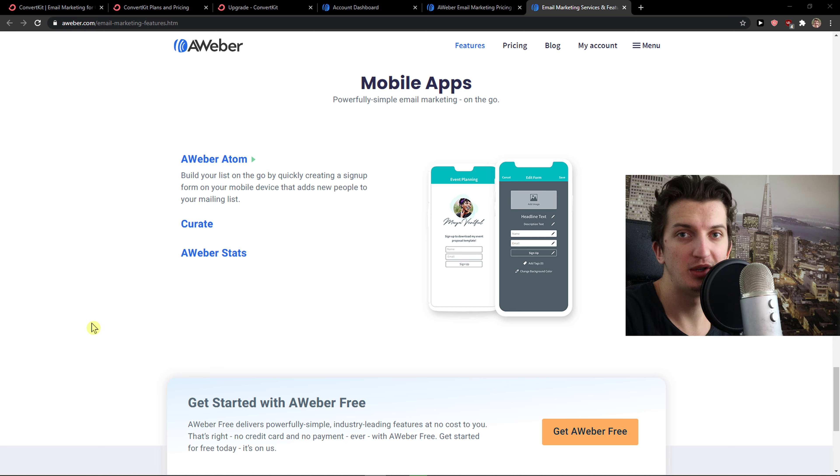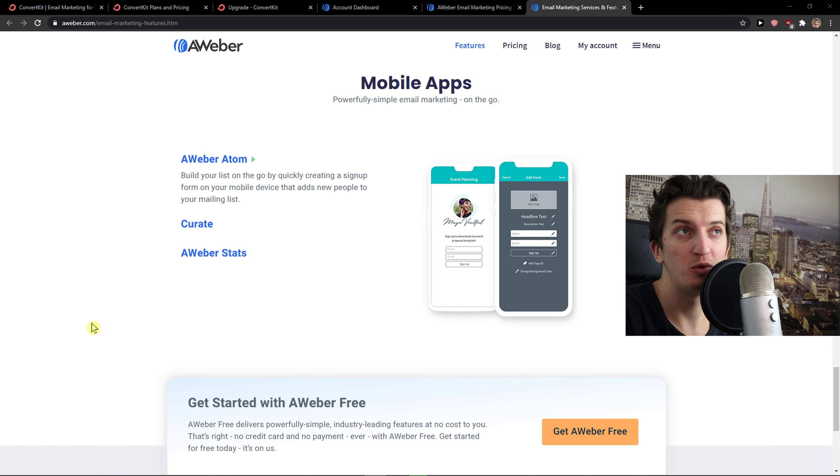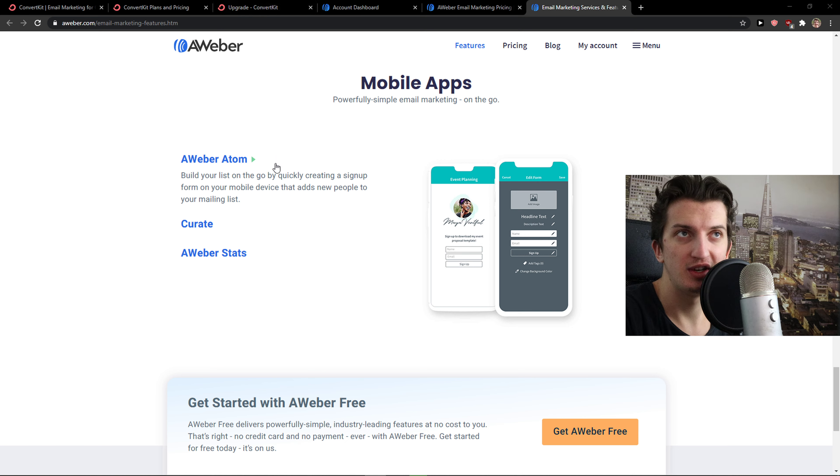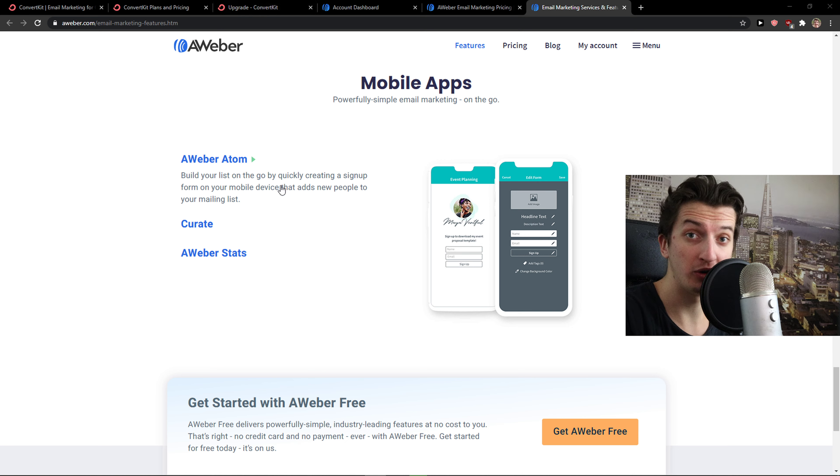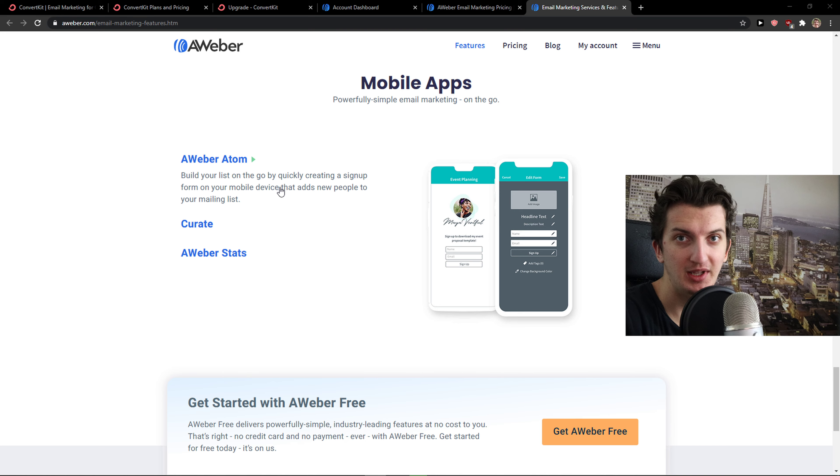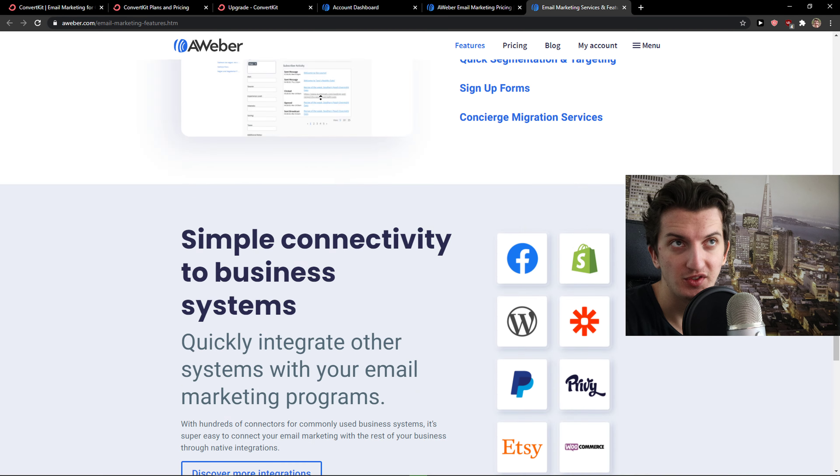Hey there guys, my name is Markus and in this video I'm going to compare ConvertKit with AWeber. Both of these email marketing softwares are great. If you're going to choose ConvertKit or AWeber, you're not going to make a mistake. But there are some differences.